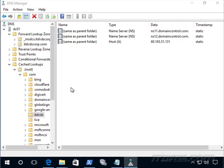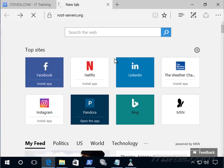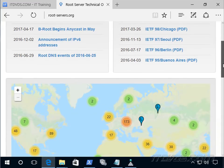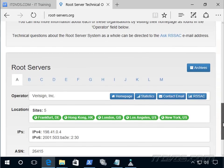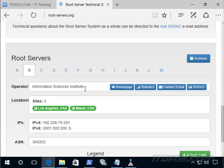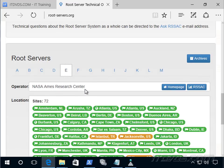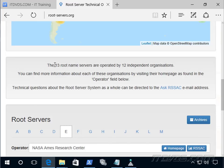We might wonder who manages these root name servers and these .com name servers. We can actually look this up at root-servers.org. It gives us information about the root servers, and if we scroll down, we can see all their different locations. The A root servers are operated by VeriSign, B by the Information Sciences Institute, C by Cogent Communications, D by the University of Maryland — there are many educational institutions because they were at the start of the internet. There are 13 root name servers operated by 12 independent organizations.